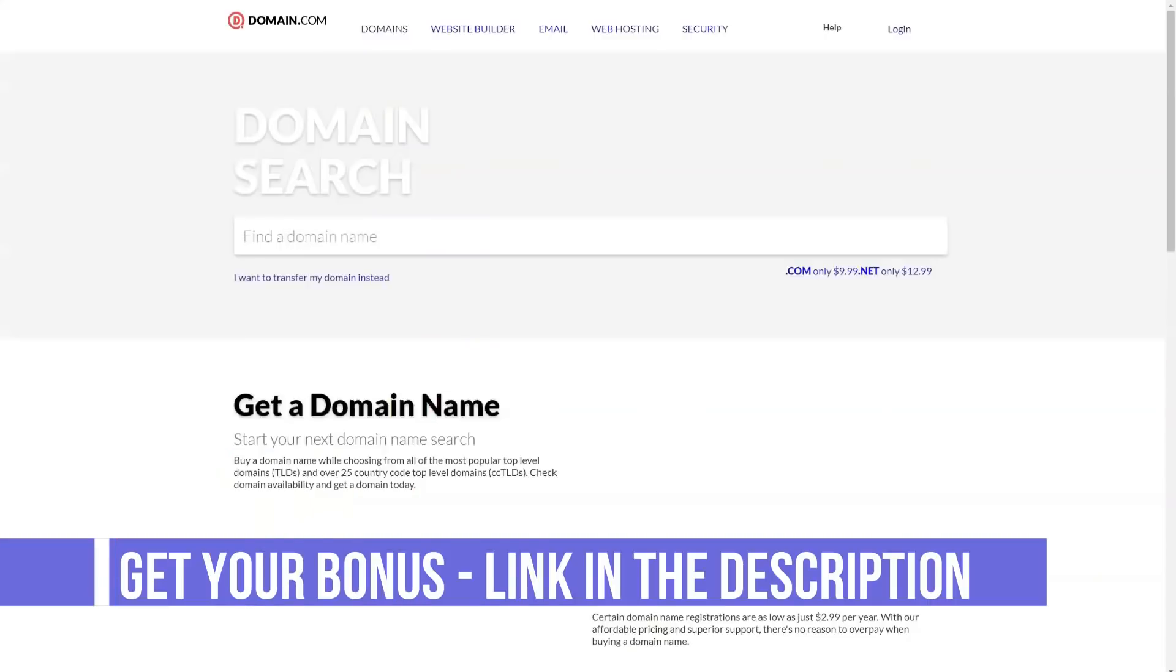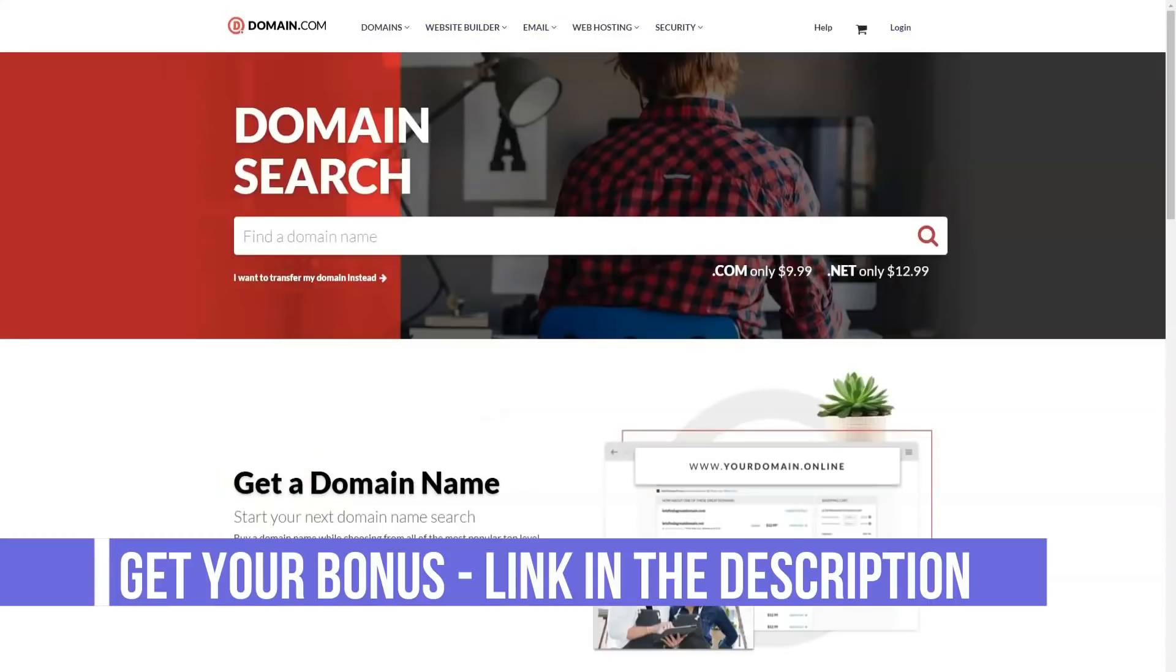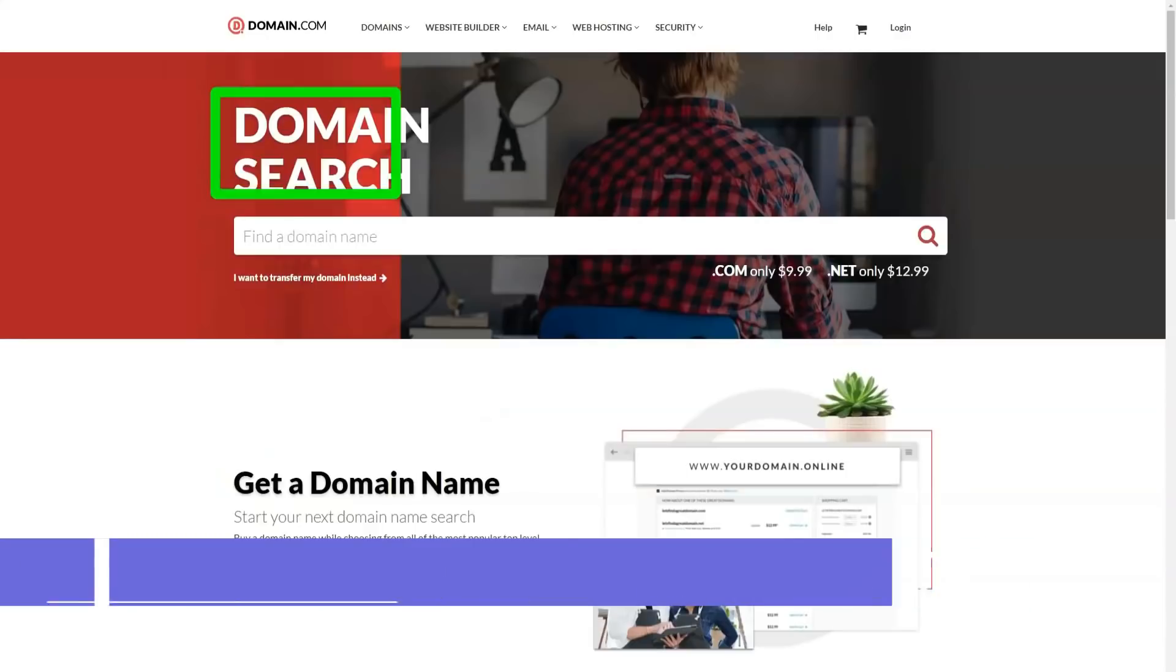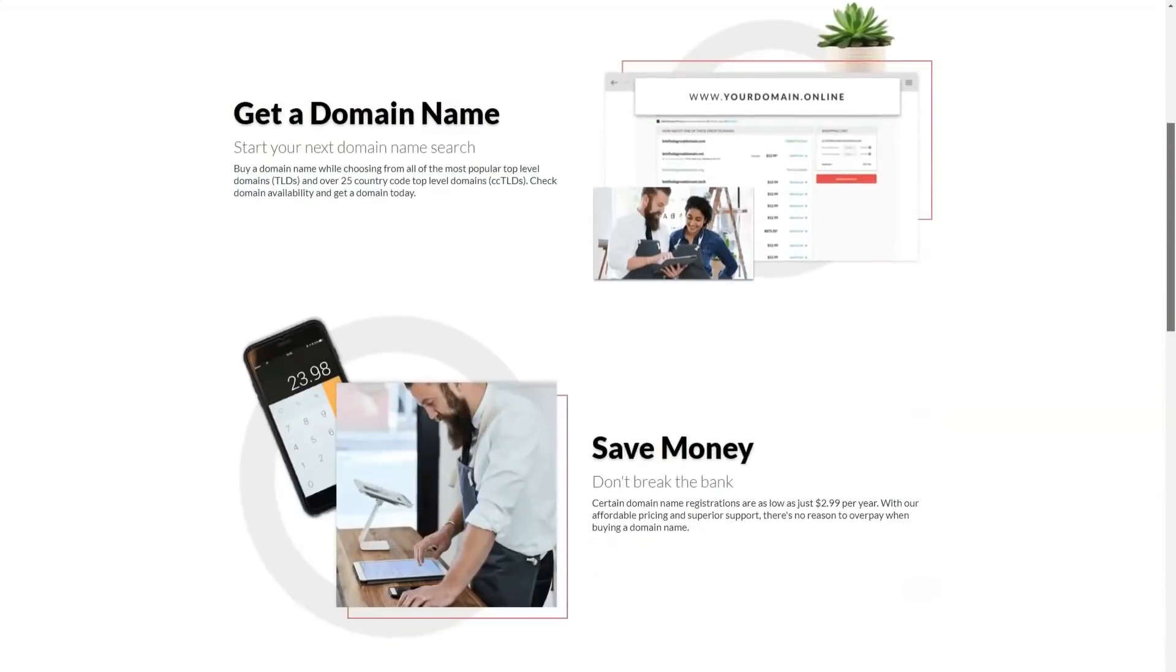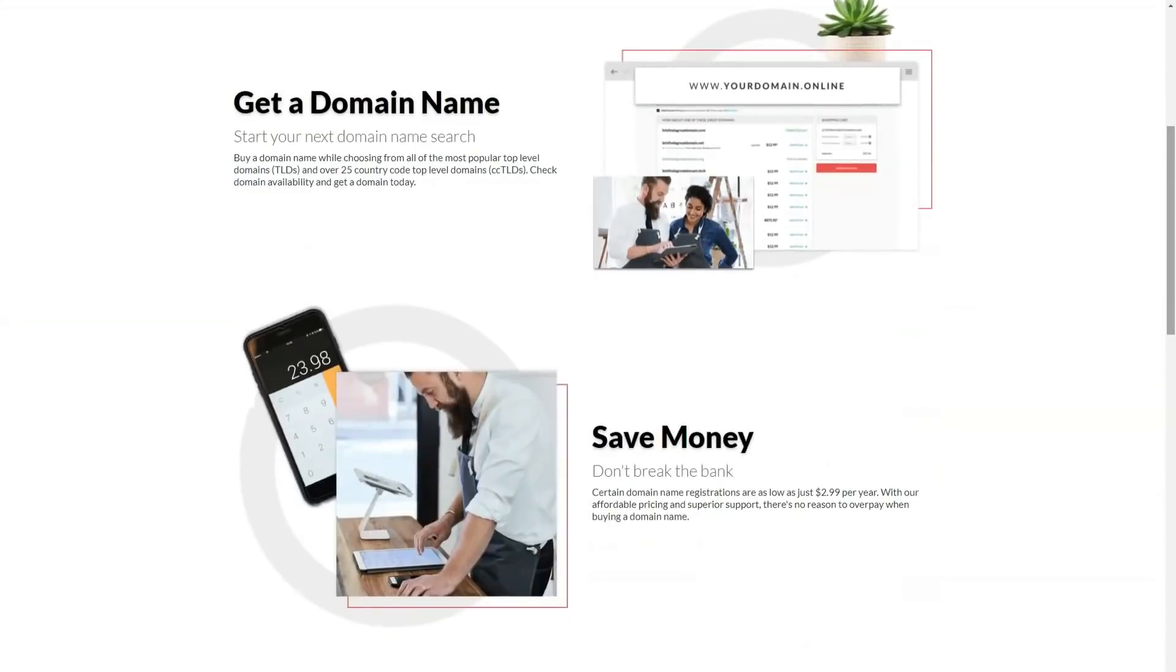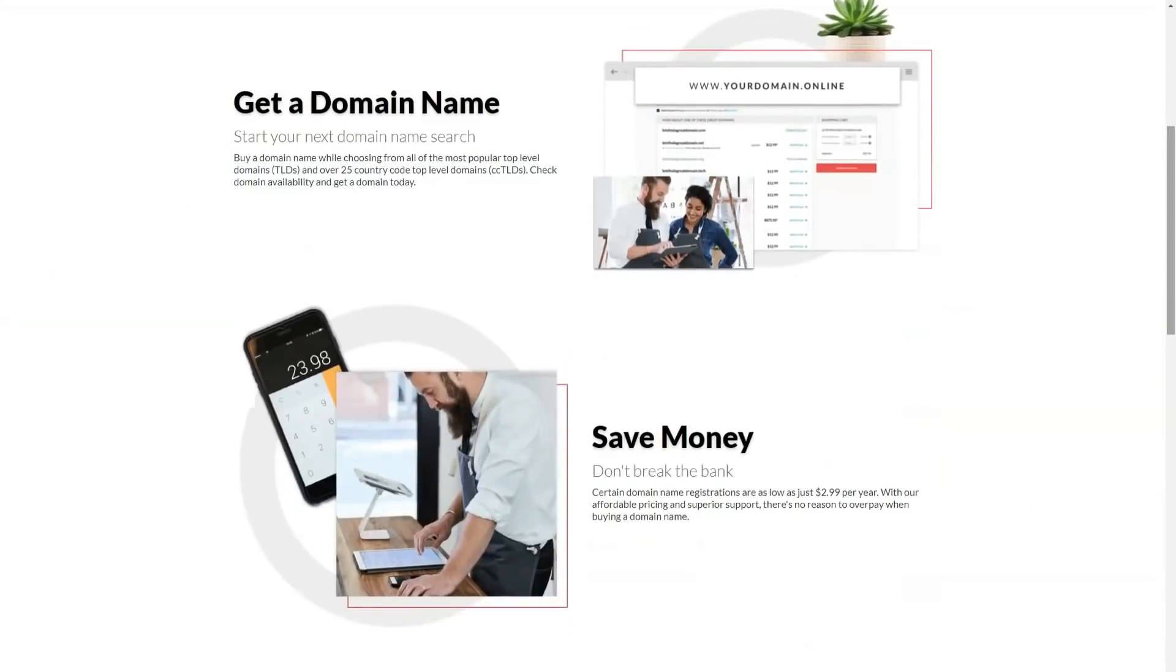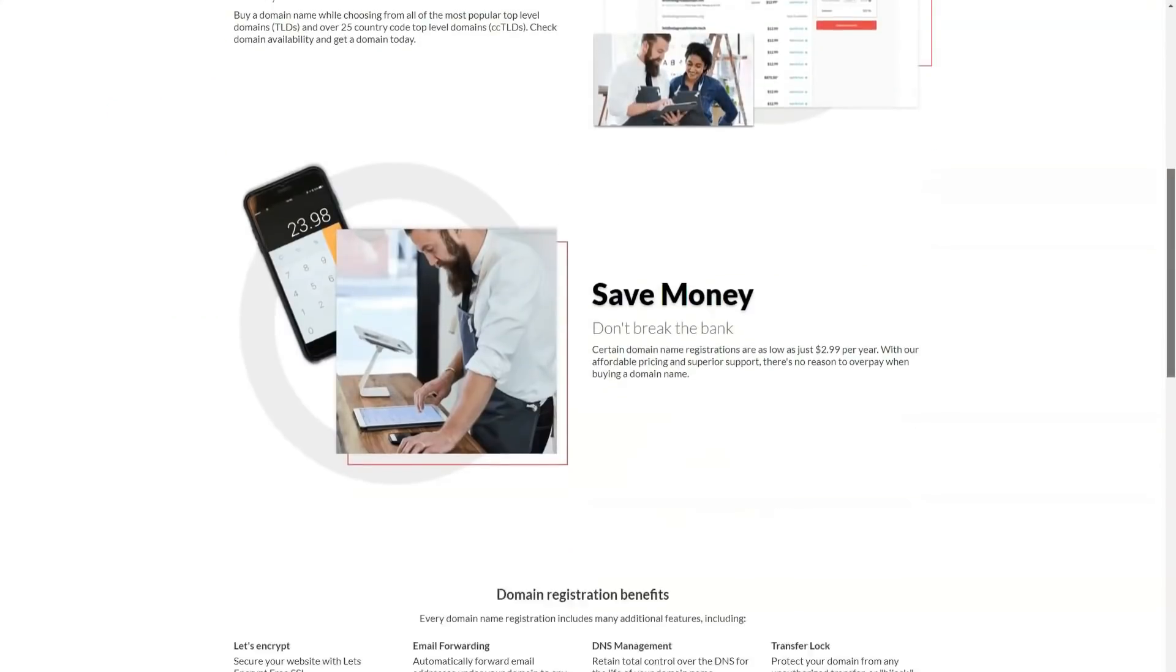In addition to its standard sharing hosted plans, Domain.com offers two WordPress hosting plans. You can also use the native website builder tool or Weebly website builder to build your site.